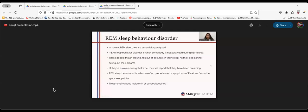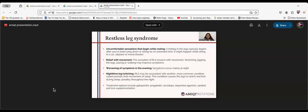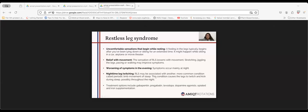Moving on to restless leg syndrome. Restless leg syndrome usually means uncomfortable sensations that begin while resting. It usually comes up when you lie down for a long period of time or sit for an extended period. It might also happen while sitting in a car, airplane, or movie theater. It is usually relieved with movement. We can see worsening of symptoms in the evening, and symptoms may occur at night during sleep with nighttime leg twitching. Restless leg syndrome may be associated with periodic limb movement of sleep, which causes the legs to twitch and kick during sleep.